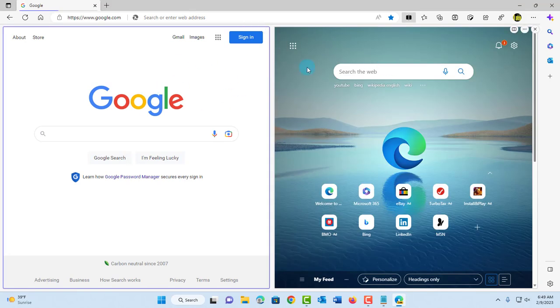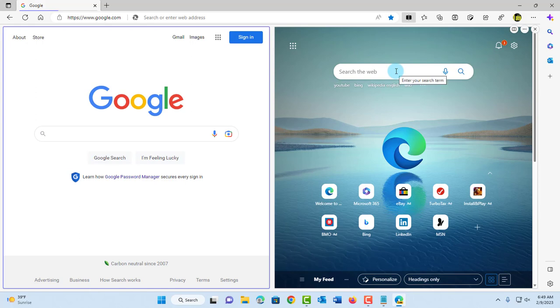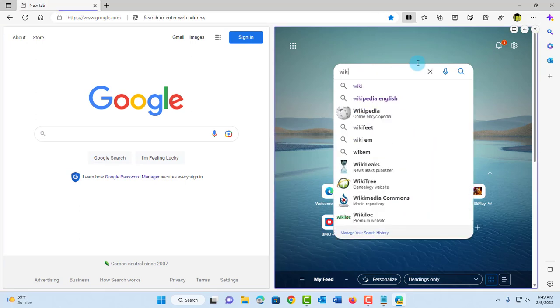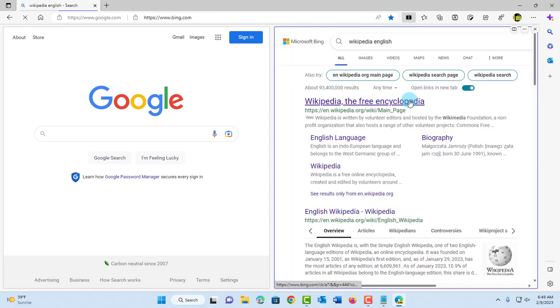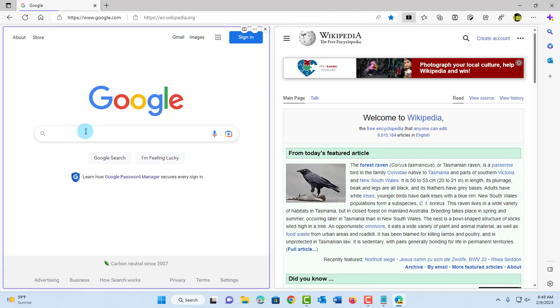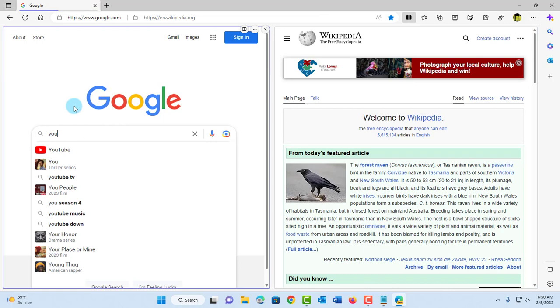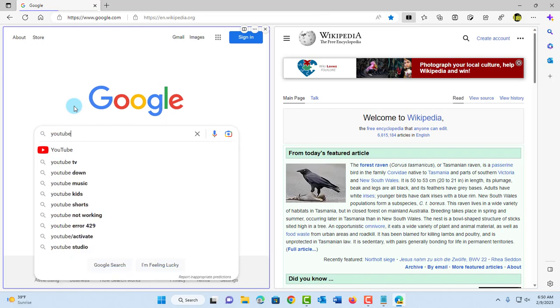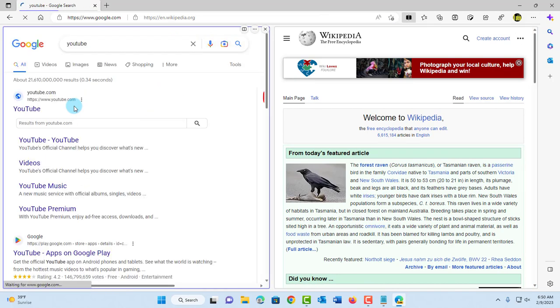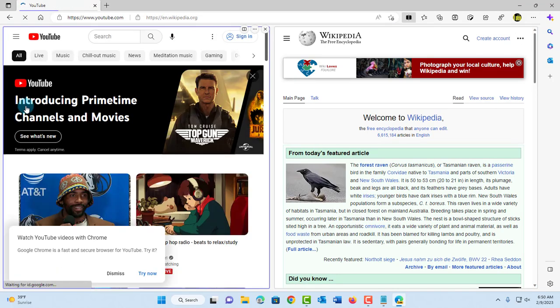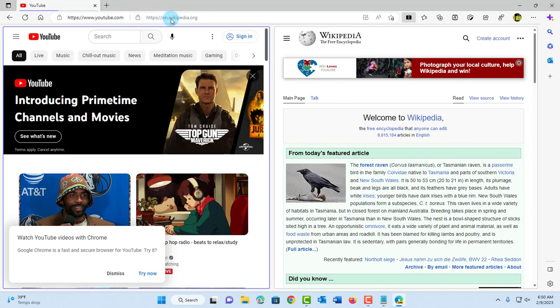I can type in either one. For example, I can type in the Microsoft Edge search and I can type in Google. In the taskbar section, you'll notice the two sites—YouTube and Wikipedia—and there's a separation here.